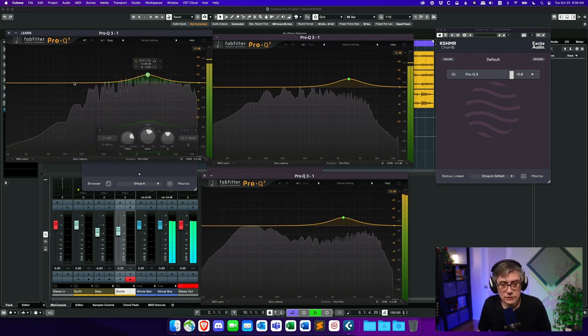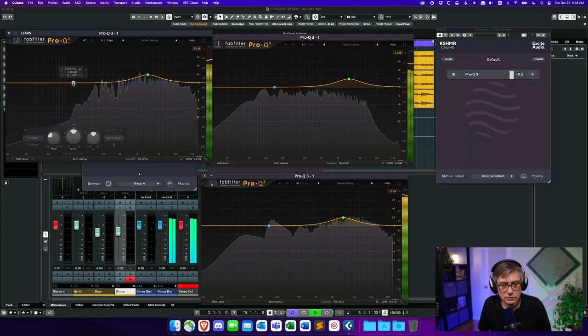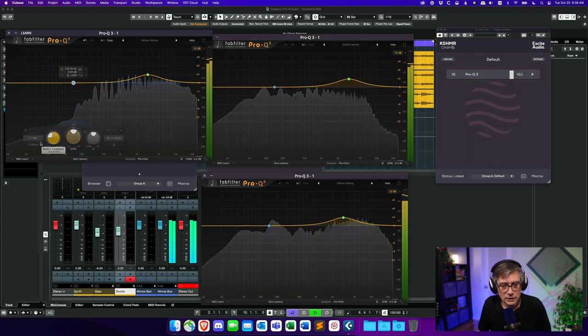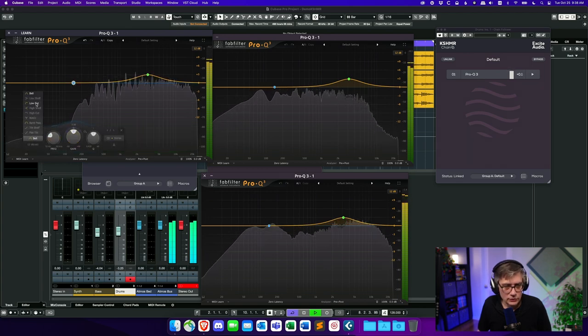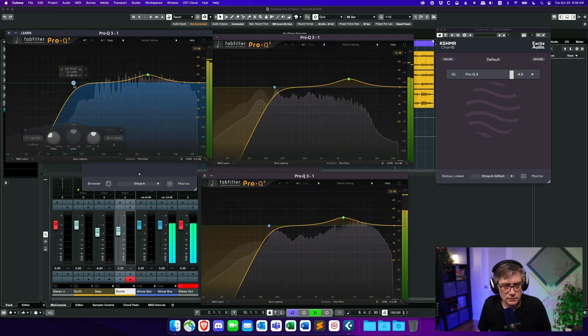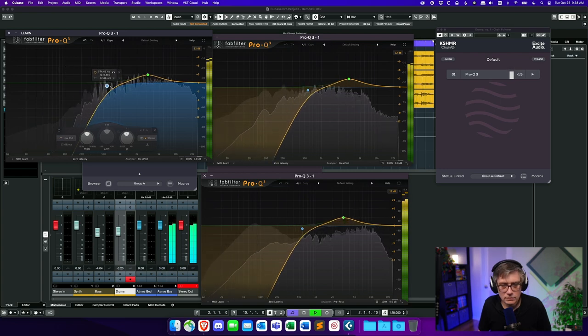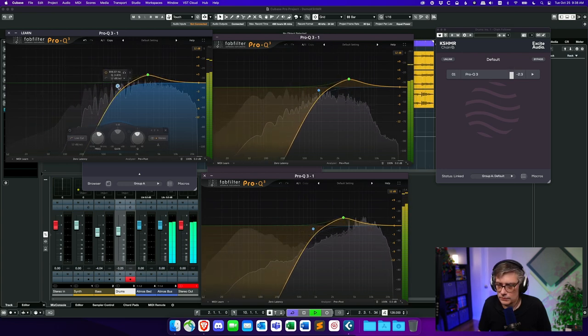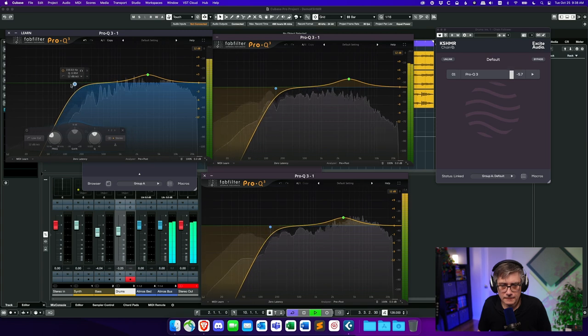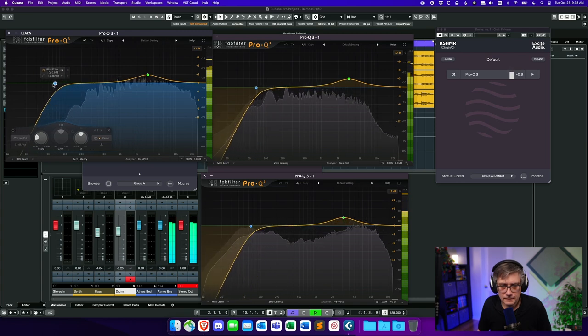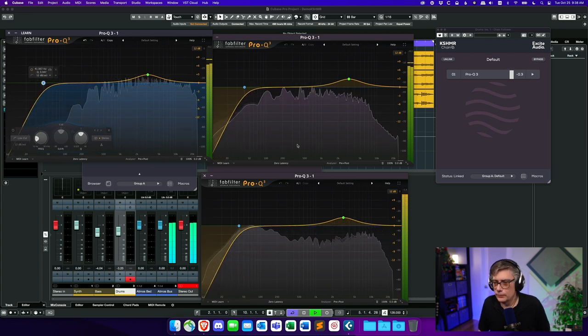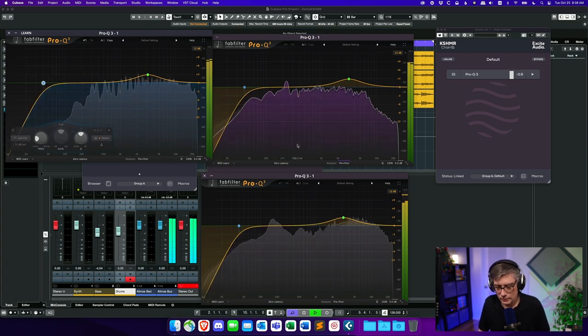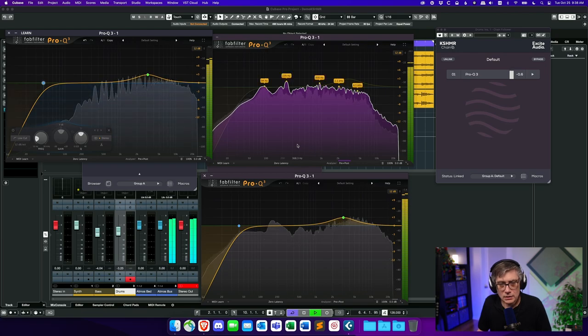So that essentially allows me now to change the overall ambience or the overall sound signature like I would be able to do in a regular master bus. So let's maybe add a low cut filter.